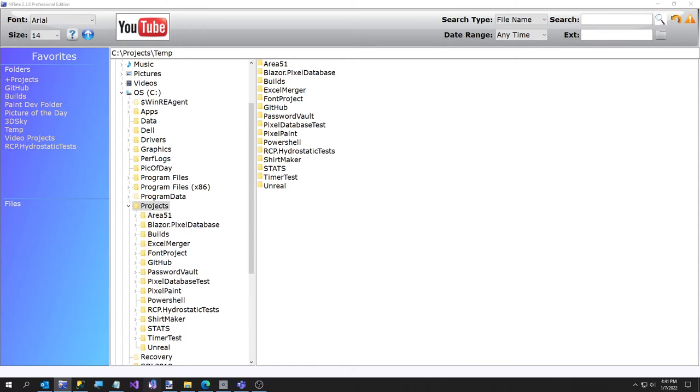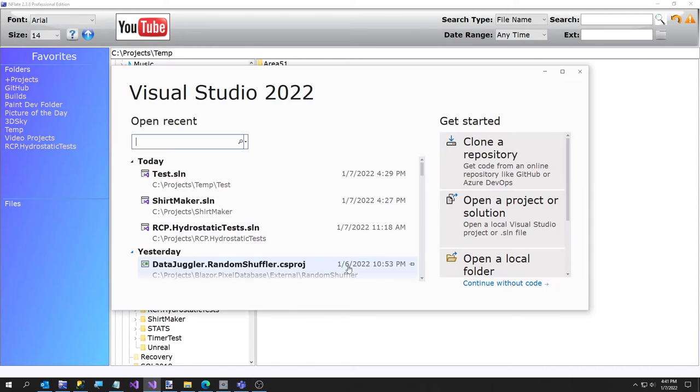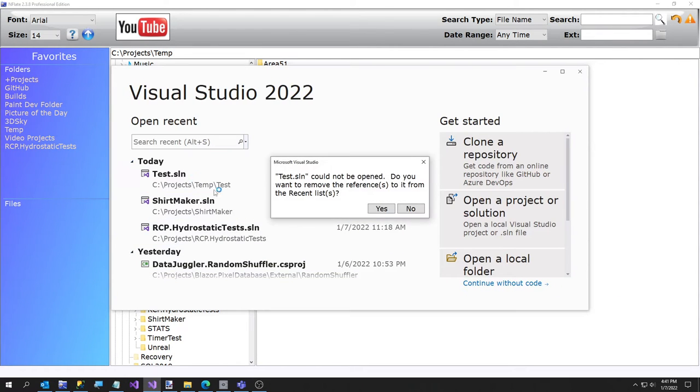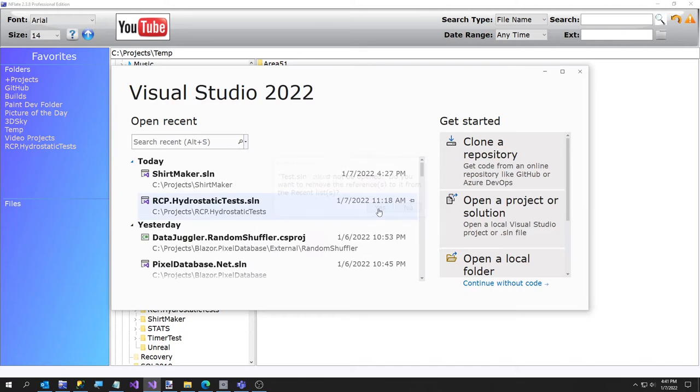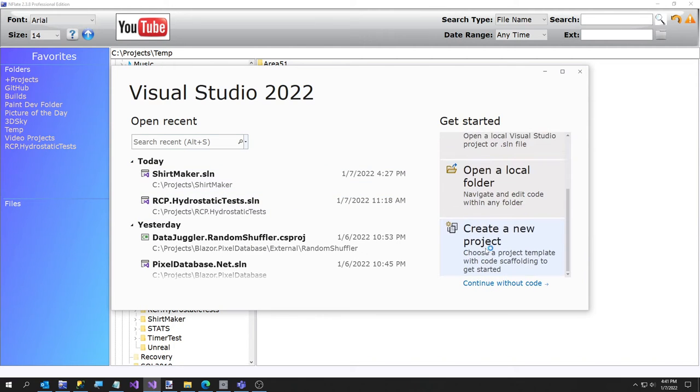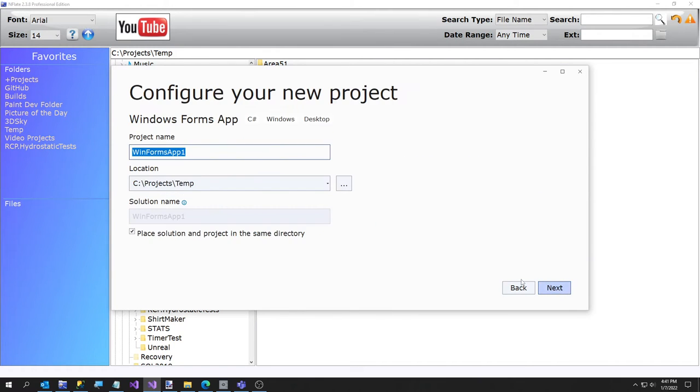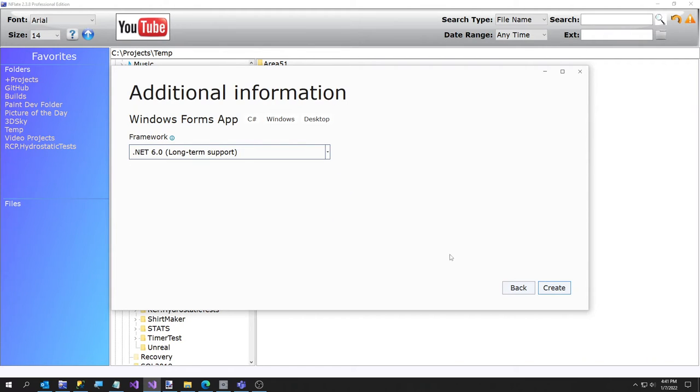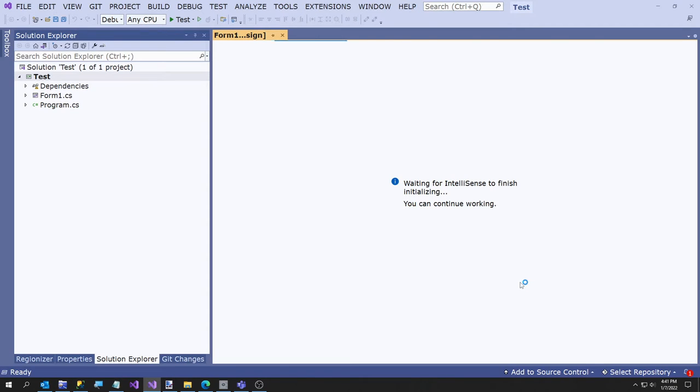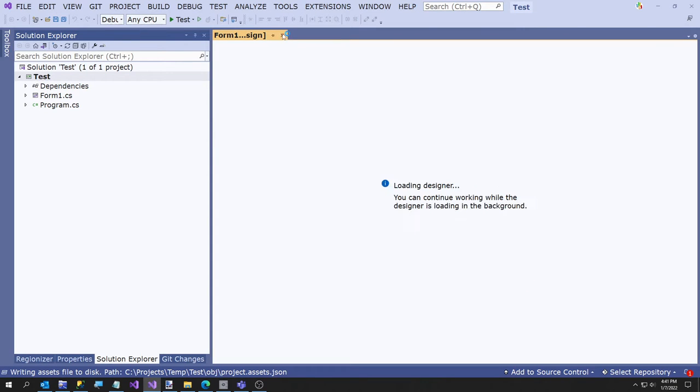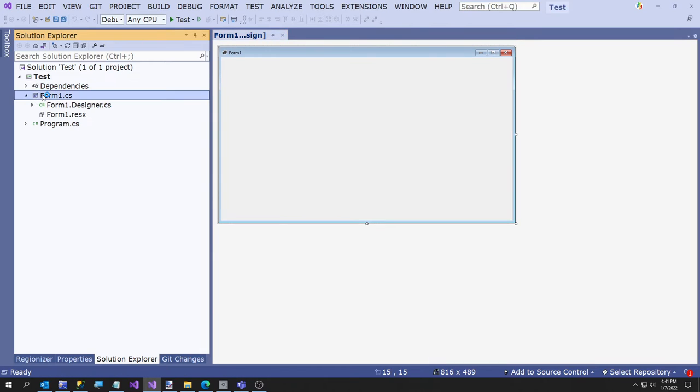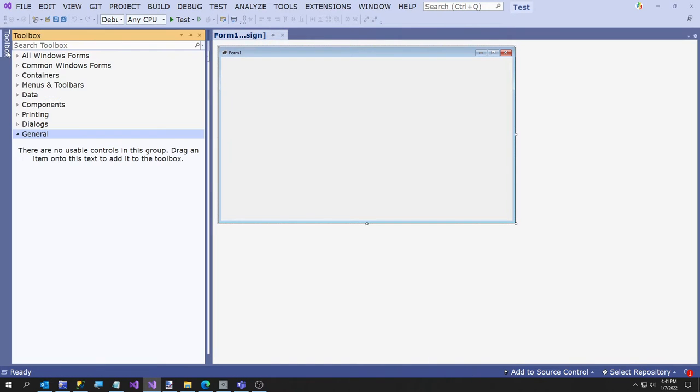Hey everybody, in today's video I'm going to show you a quick demo of an app called Regionizer. Let me go ahead and create a new project, a Windows format. I'm just going to call this test. Give this just a second to open.